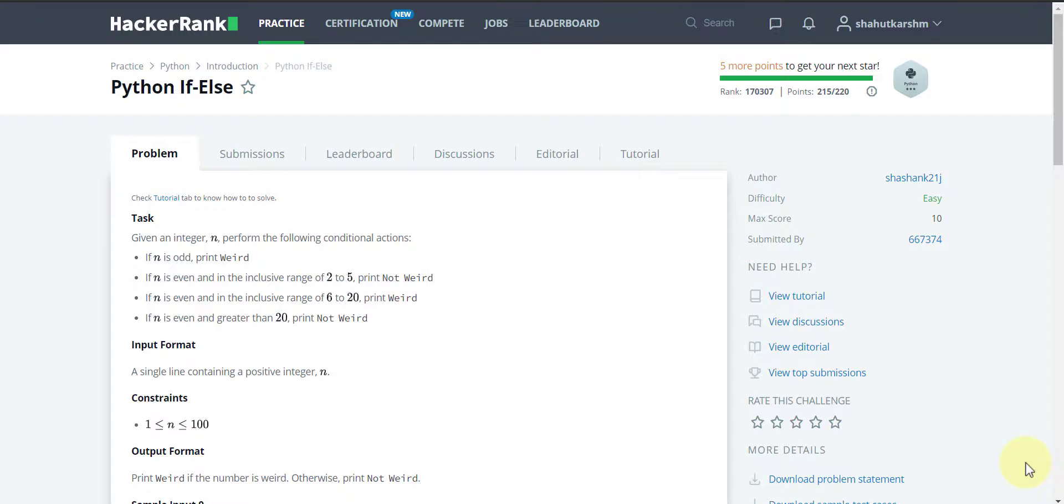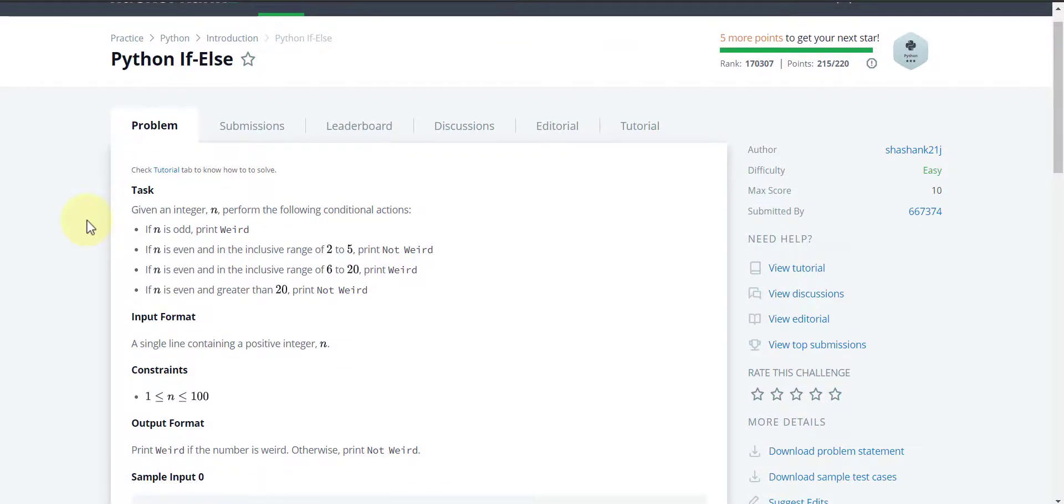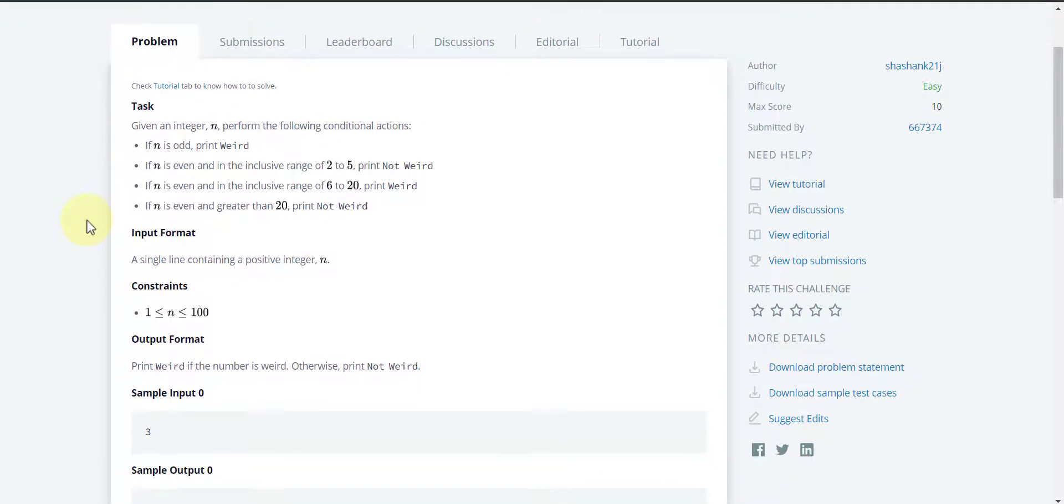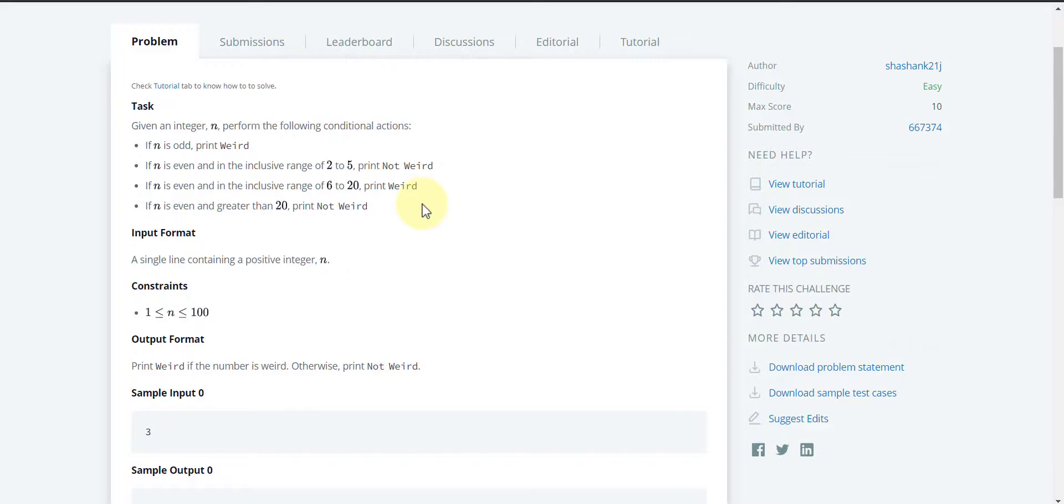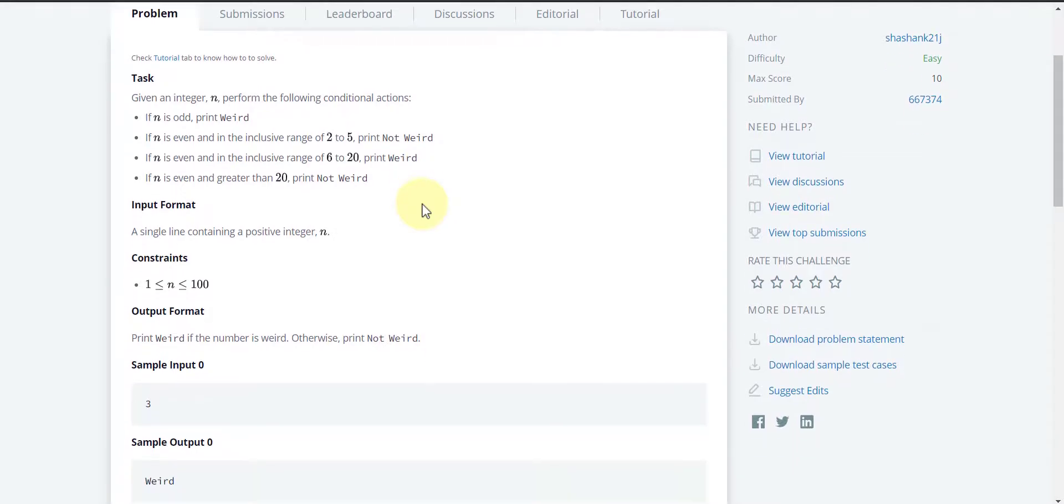Today's challenge is Python if-else. In this challenge we have given an integer n and we have to print 'weird' if n is odd. We have to print 'not weird' if n is even and in the range of 2 to 5. We have to print 'weird' if n is even and in the range of 6 to 20, and 'not weird' if n is even and greater than 20.